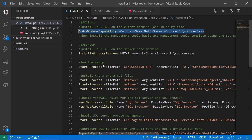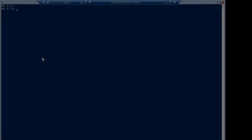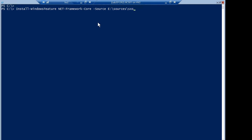After the client is done, we can start configuring the server. The first thing we have to do on the server is also install .NET 3.5. I have my DVD mounted in E.